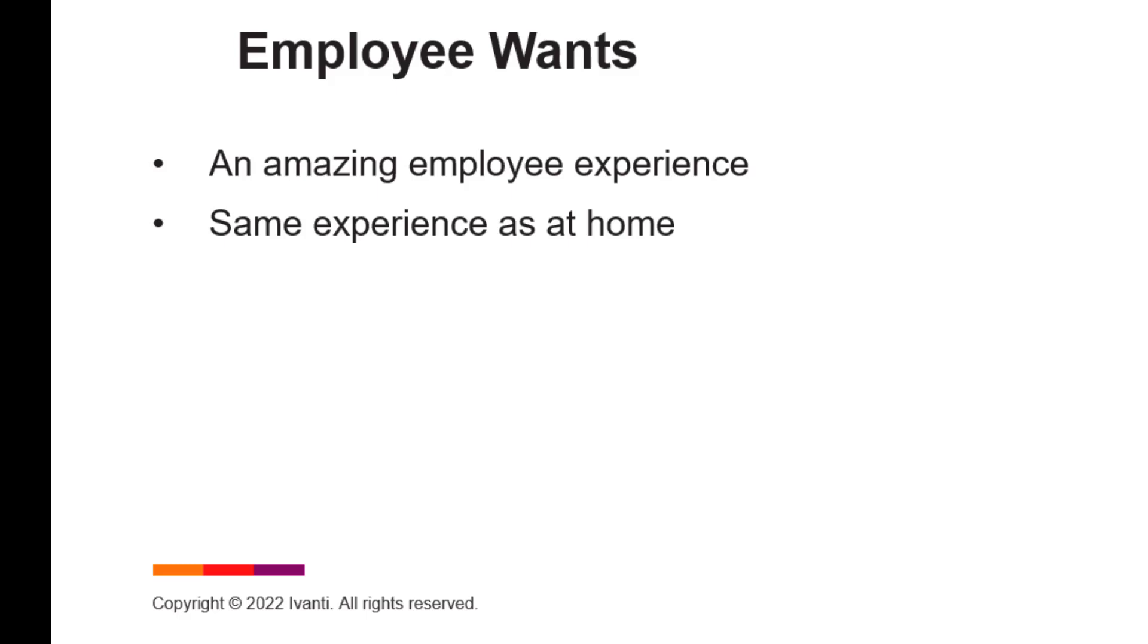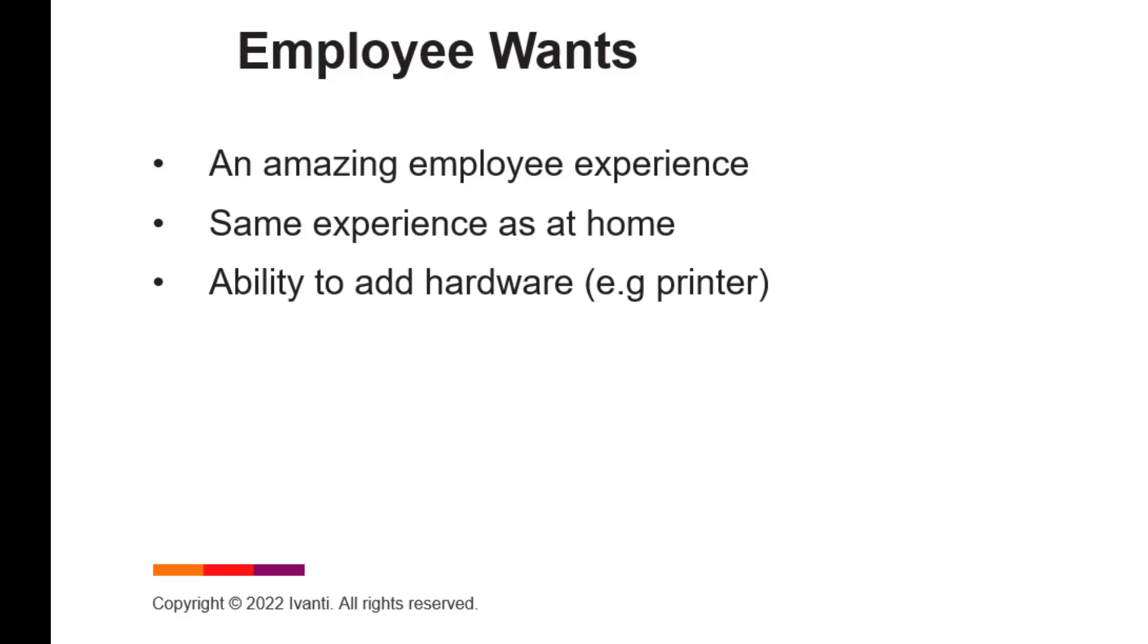They want an experience that is like what they have on their home devices. Employees want the ability to install new hardware, most likely a new printer or microphone or headset.